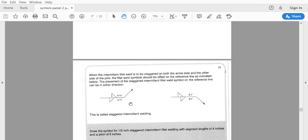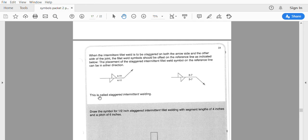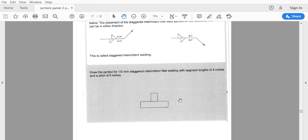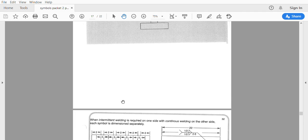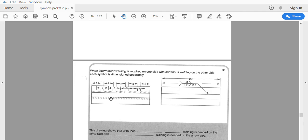Now when intermittent welds are not chained together but both sides have the same information, they are considered staggered. They would like a staggered intermittent fillet weld here. This one shows from here to here is 22 inches — a half inch fillet weld all the way; and on the arrow side, a half inch fillet weld, two inches long, five-inch pitch.